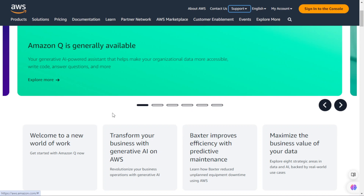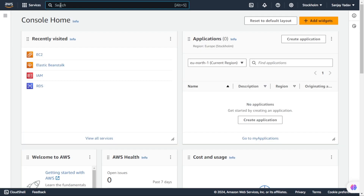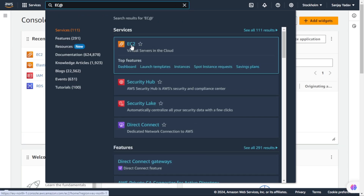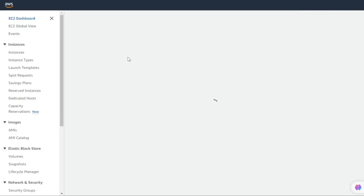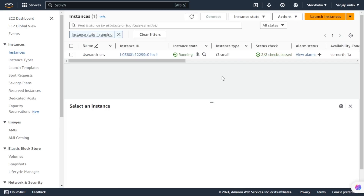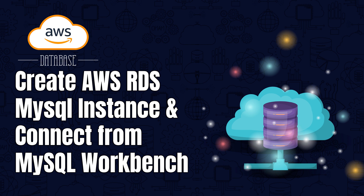Hello friends, welcome back to Geeky Sanjay. Recently we started an AWS series. I created a first video on how to create an EC2 instance and connect with Windows - you can check the link in the description. Today we are creating another video in the same series. We are going to learn how to set up a database on AWS in easy-to-follow steps. We will start by creating RDS on AWS and then connecting it to MySQL Workbench. Let's get started.